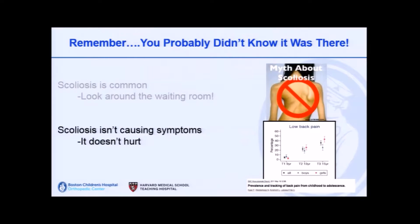Scoliosis at this point is not causing symptoms. Scoliosis is not known to cause back pain when it's small. Back pain is fairly common and scoliosis is fairly common, so there are a lot of people with both, but the two are not causative. That's good to know because you'll always have scoliosis, but it doesn't mean you'll always have back pain. You will get back pain when you're older like the rest of us, but it won't be because of your curve.